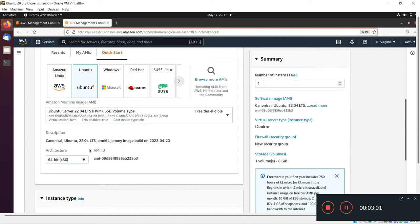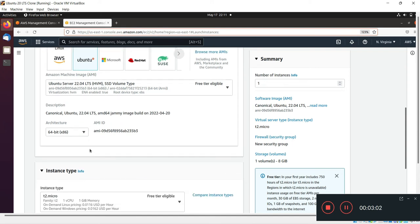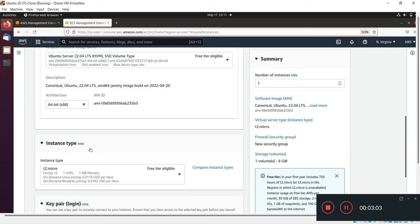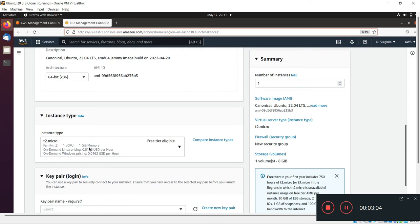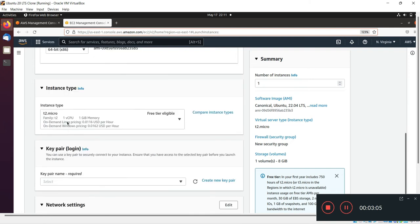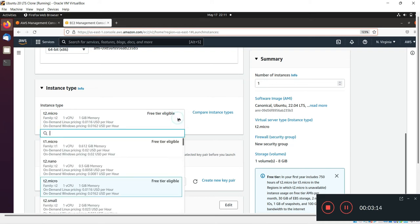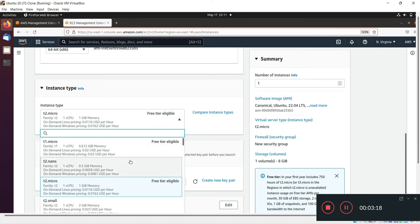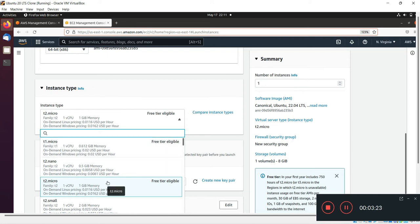In the instance type section, we have to select our instance type - how much CPU and memory our instance should have. I will go with free tier instance, so we have to select t2.micro. In t2.micro we get one virtual CPU and one gig memory.